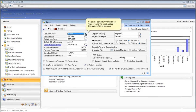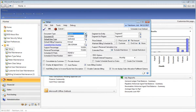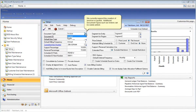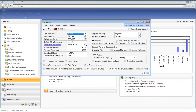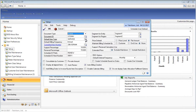Looking at the first option within the Setup window, the first option allows you to pick the SOP document type that you wish to create. Currently we support the ability to create invoices and quotes. This next option allows you to select the document type ID that you wish to assign to the document types that you will create within the SOP module.